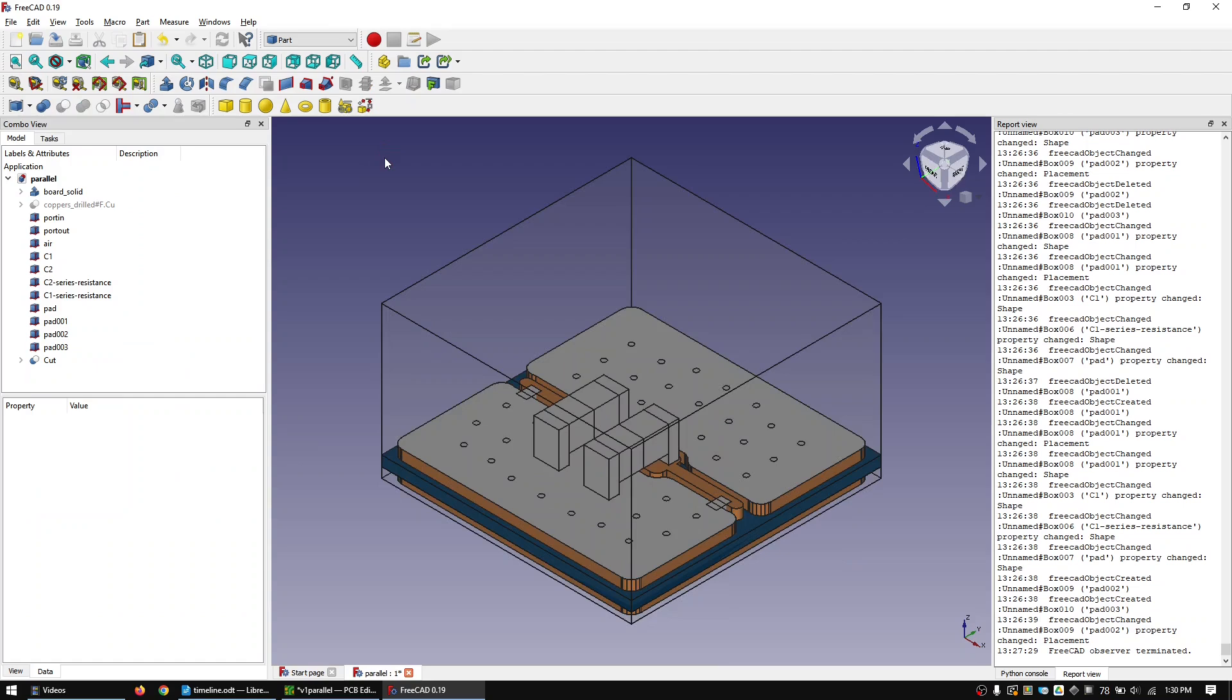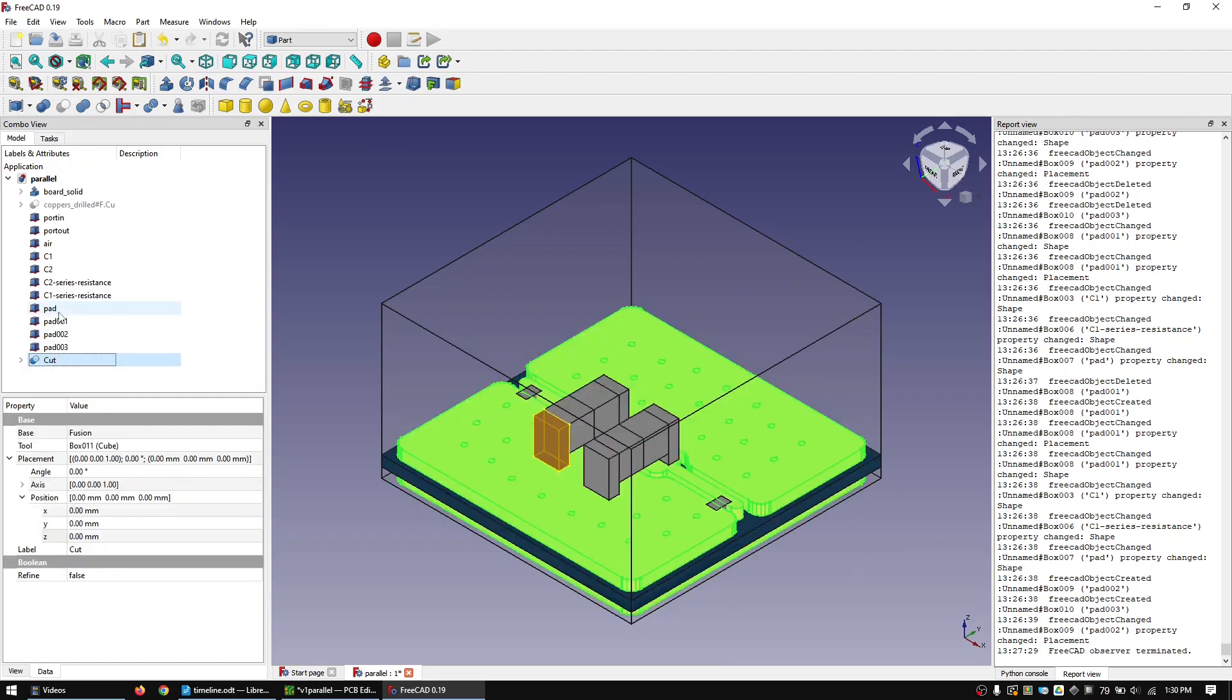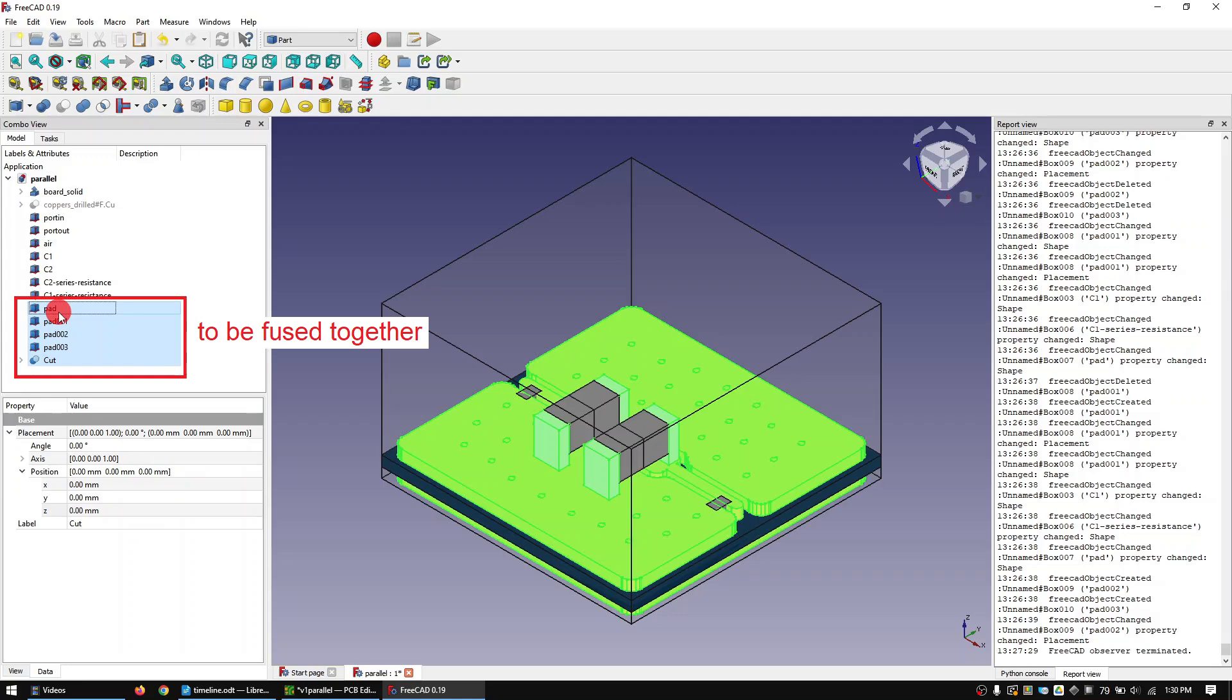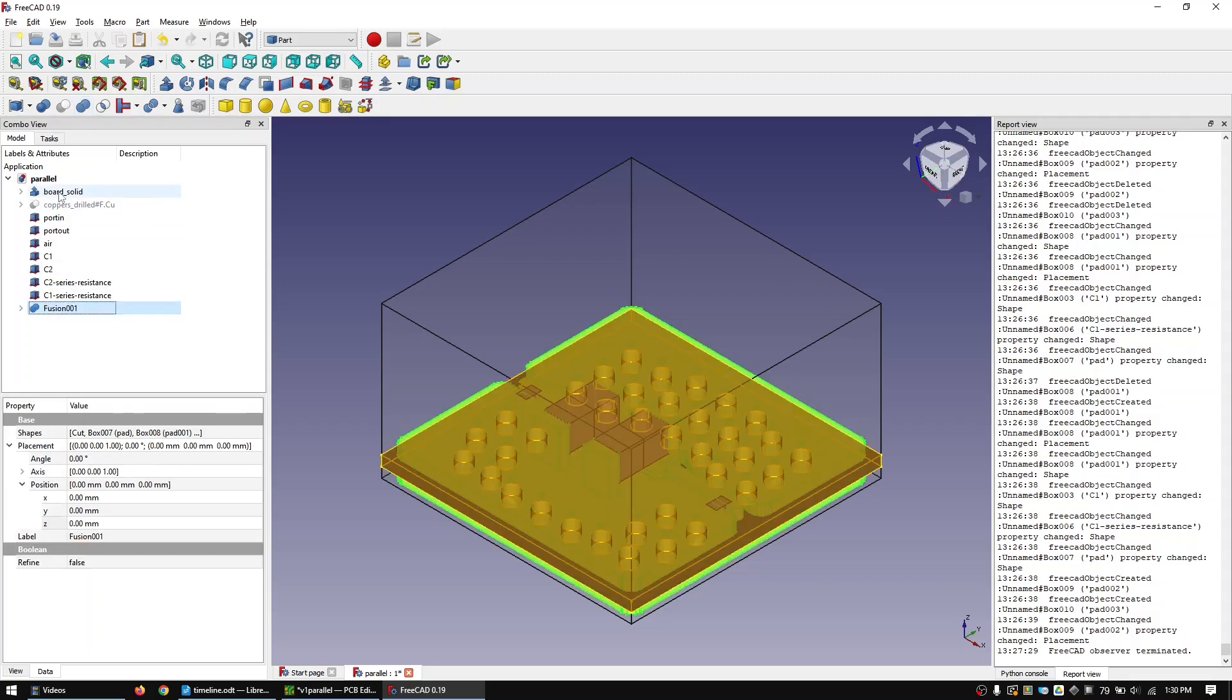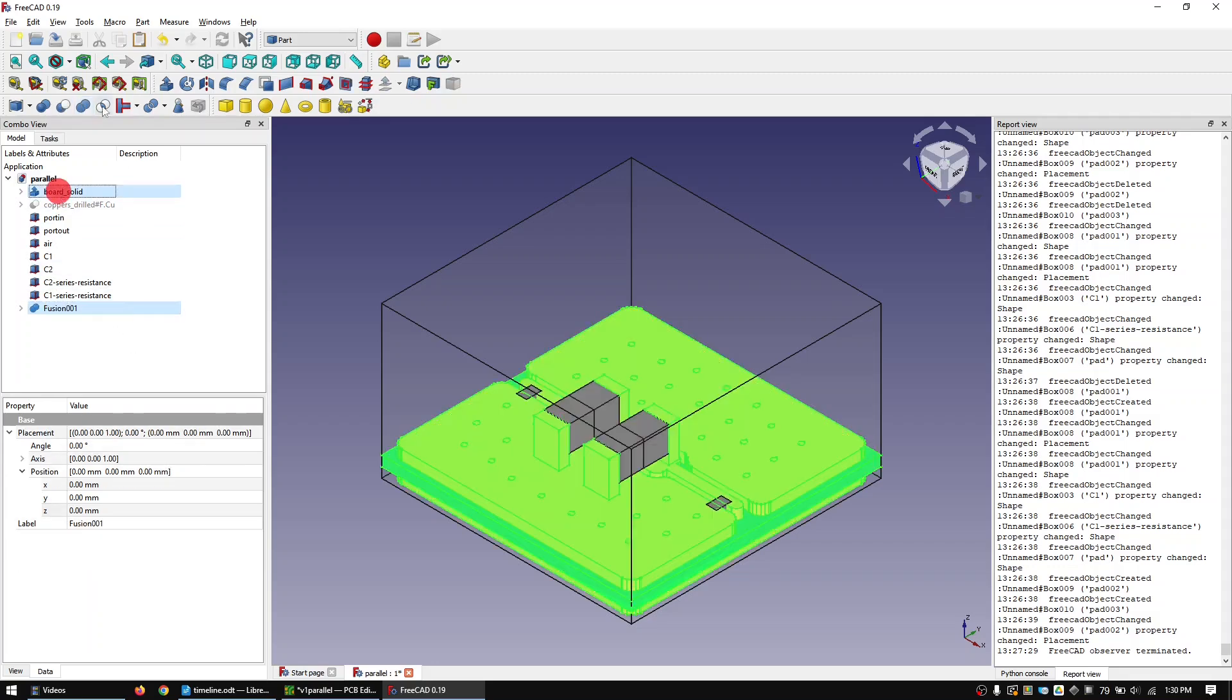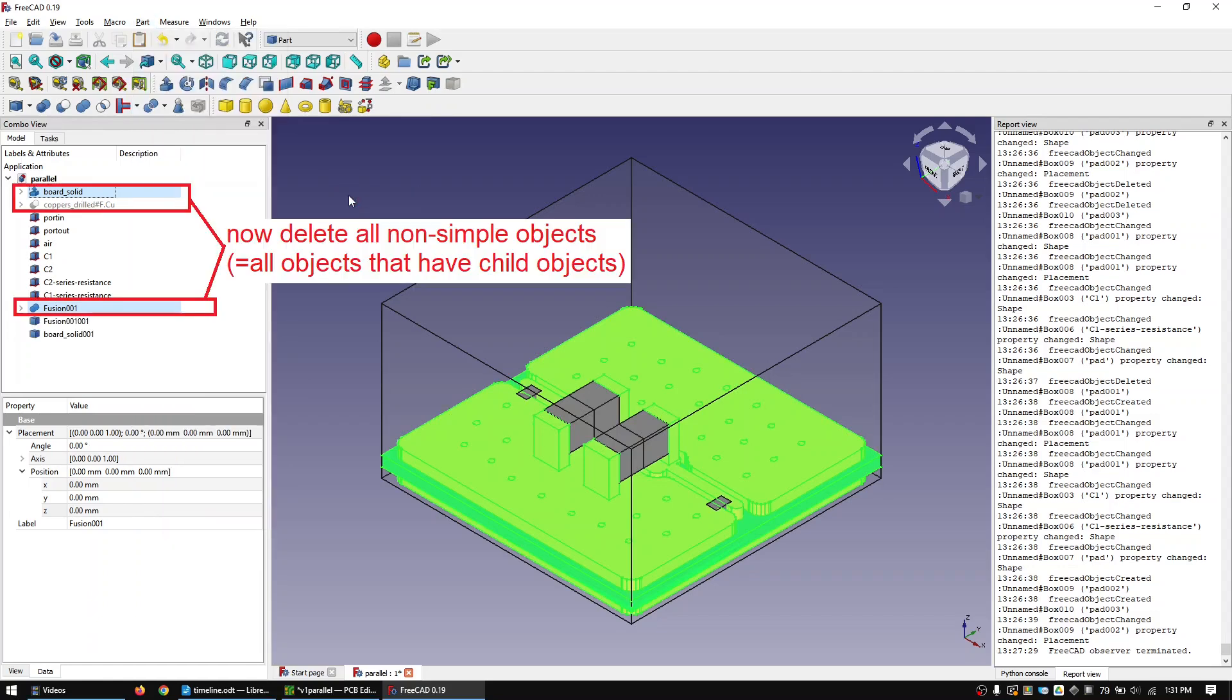Now mark the copper structure and the four pads and create the union of them. Let's now clean up our object tree to make it easier to select the correct objects later. Mark the board and the copper object and create a simple copy of them. Now delete all the non-simple objects.